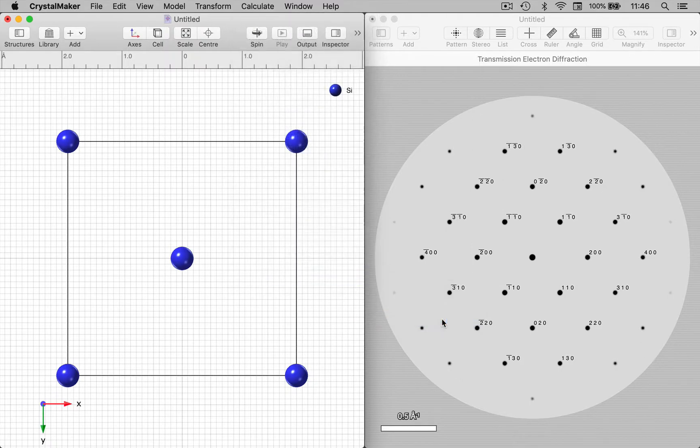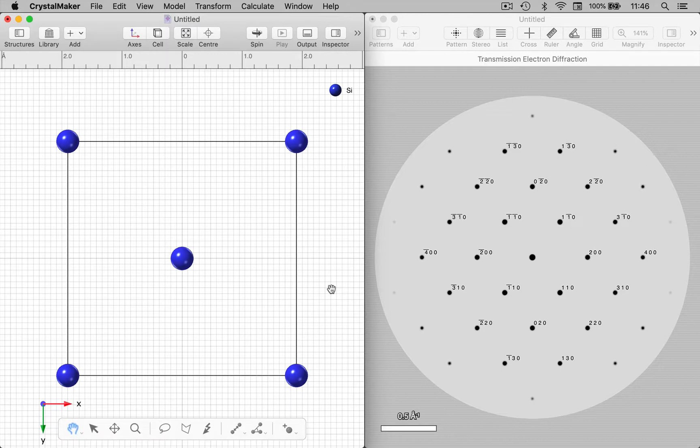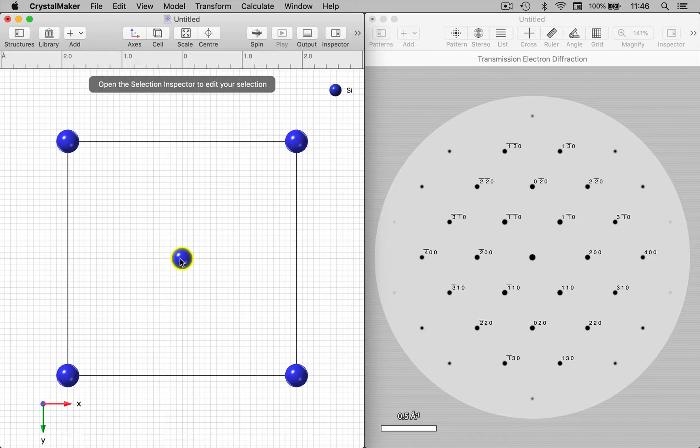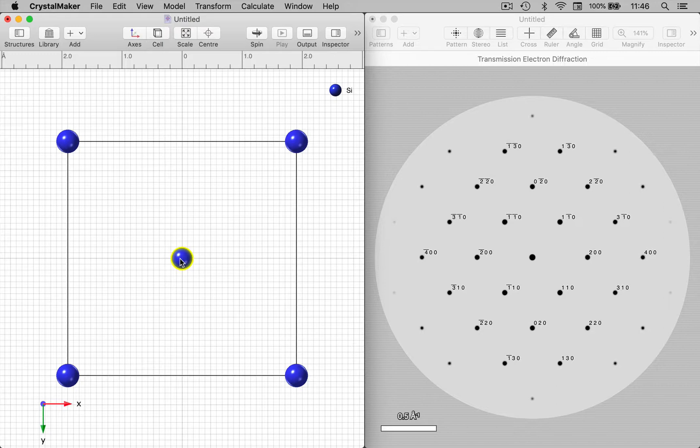Now let's select one of the atoms in my crystal structure and let's see what happens as we move it from the center of the unit cell off center.